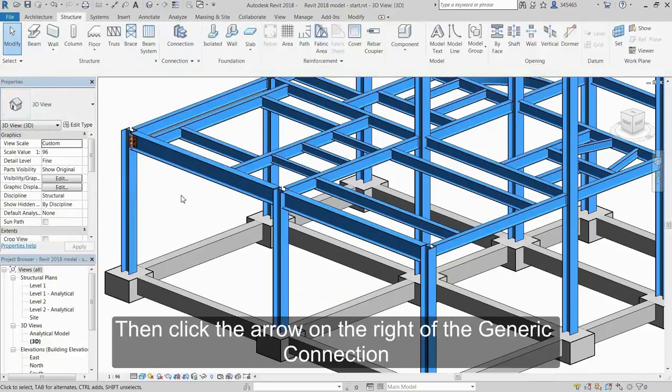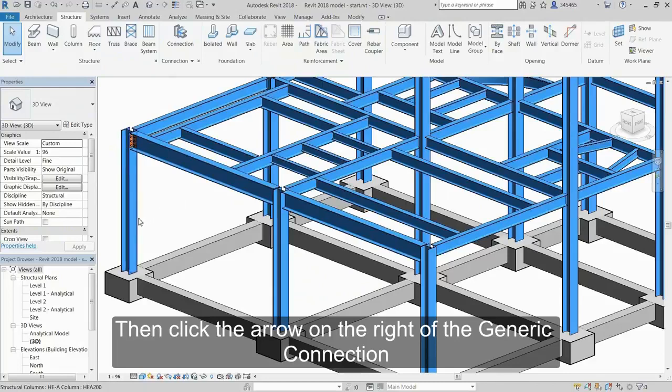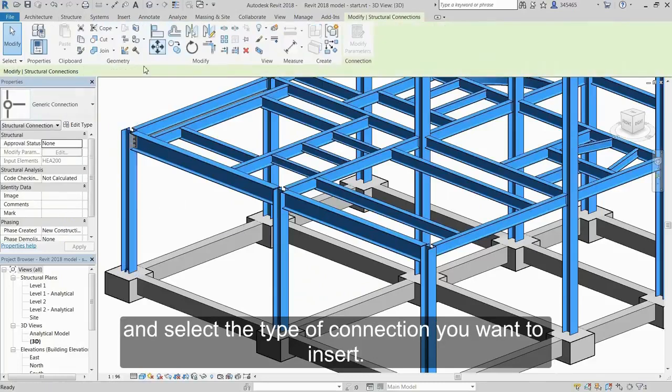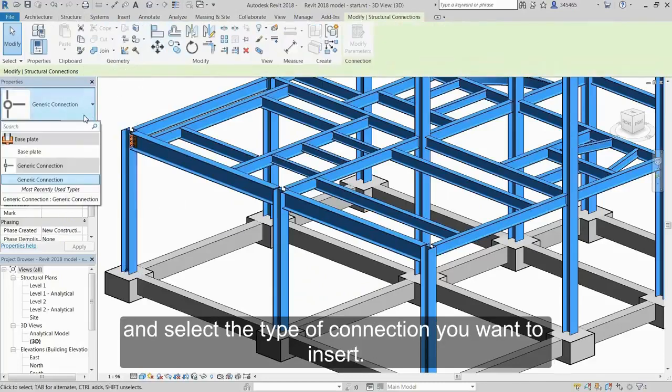Then click the arrow on the right of the generic connection and select the type of connection you want to insert.